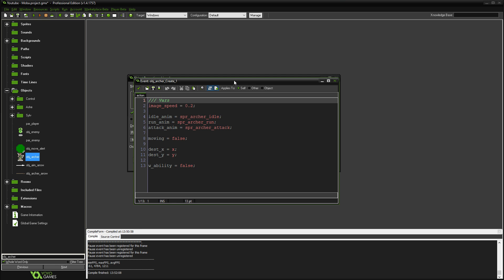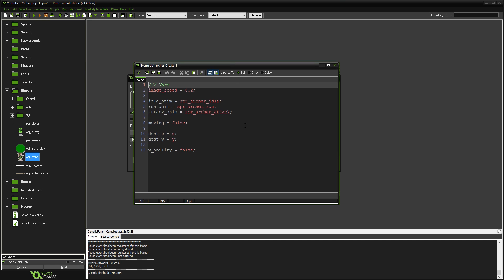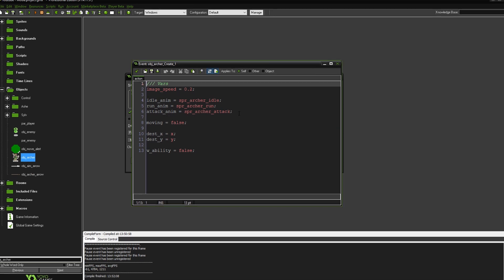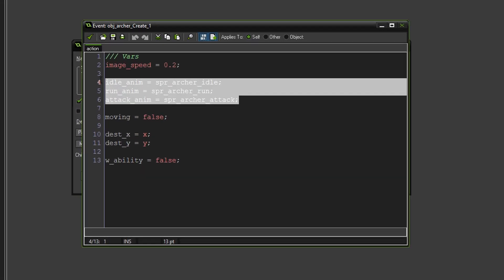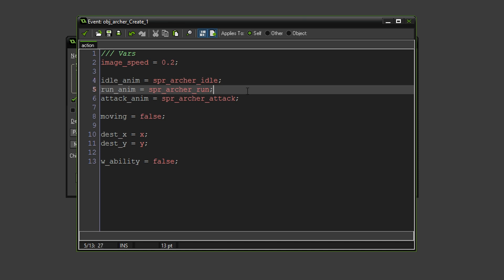And in here, I have specified three animations. An idle animation, a run animation, and an attack animation. And this is, you know, if you don't have animations for your object, don't worry about this. You don't have to add it in. This is purely so that I can obviously just switch between them.